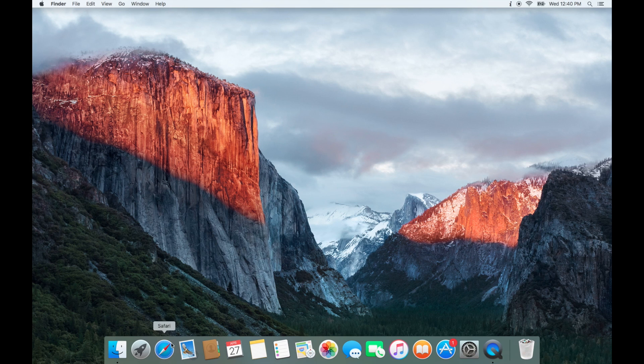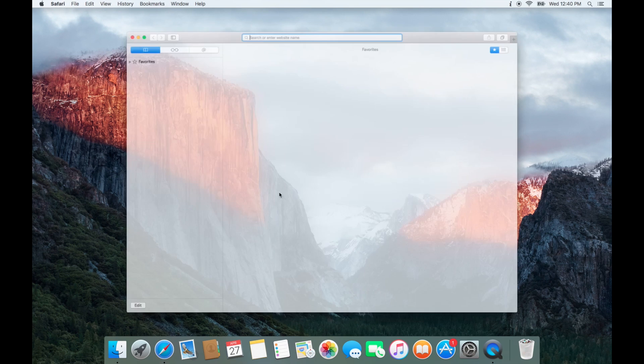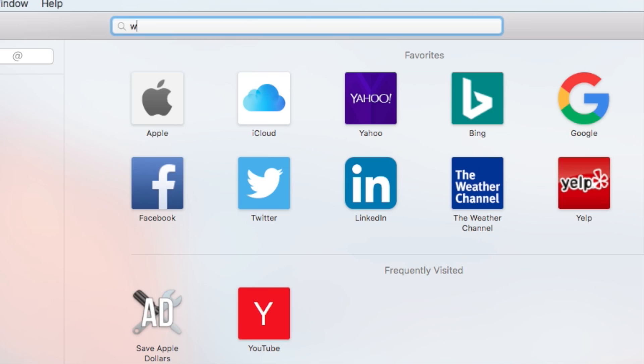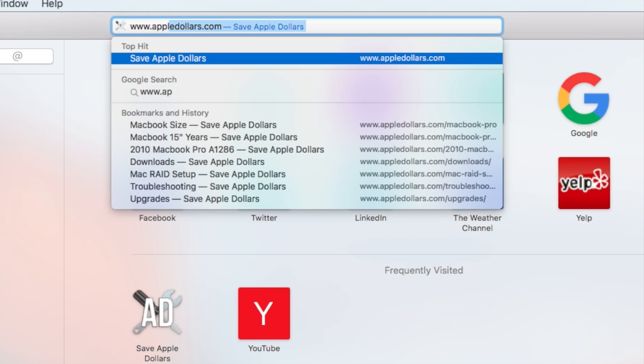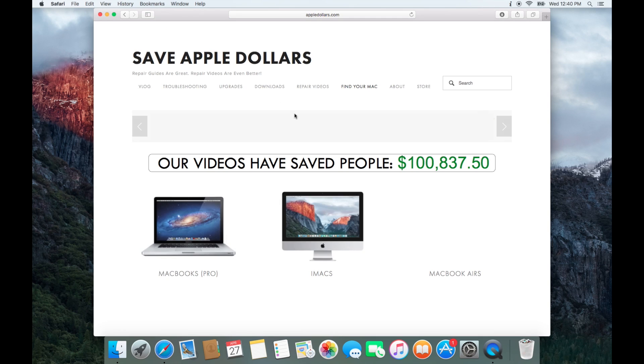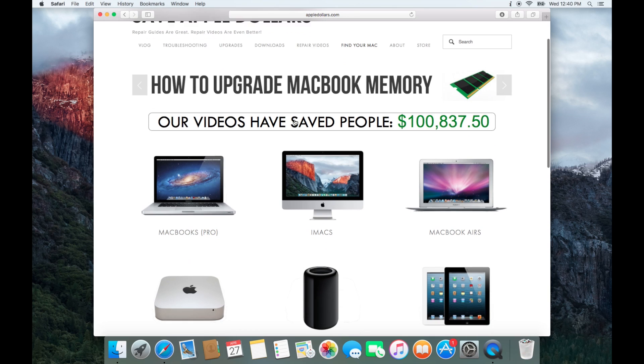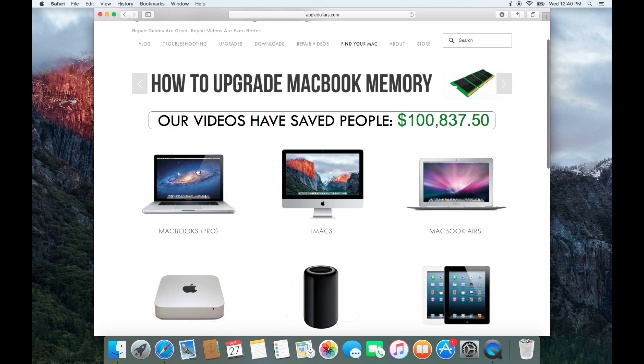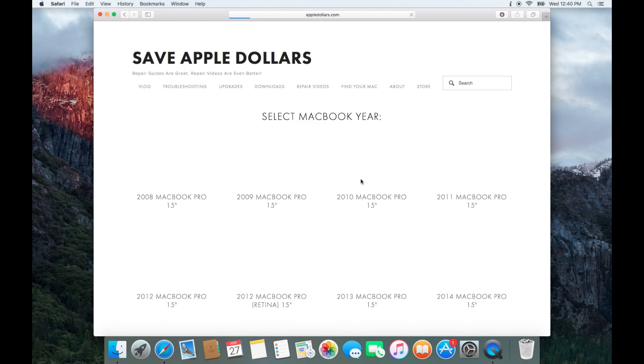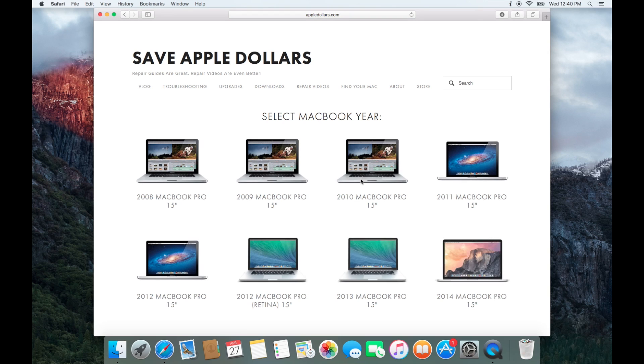Once you have this information, go ahead and navigate to AppleDollars.com. Once at AppleDollars.com, you can select MacBooks from the home page. Select your MacBook size and select your MacBook year.